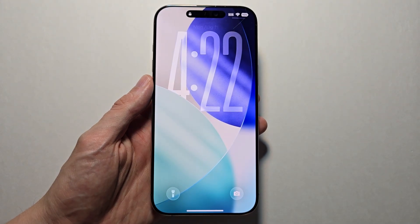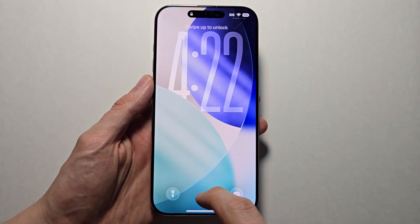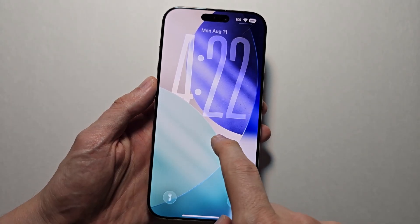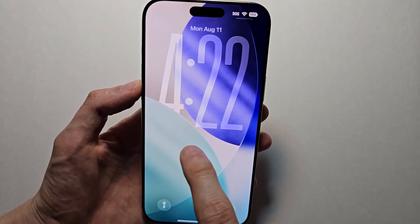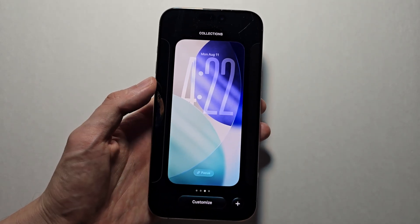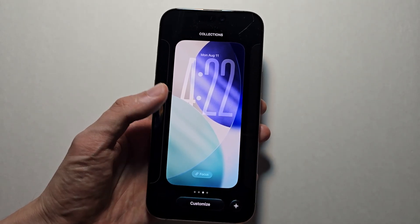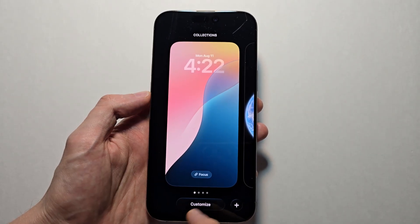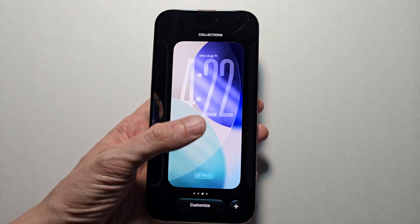Okay so do this on your lock screen. Just hold down on it. Just make sure it unlocks. You can either customize the current wallpaper — press customize.